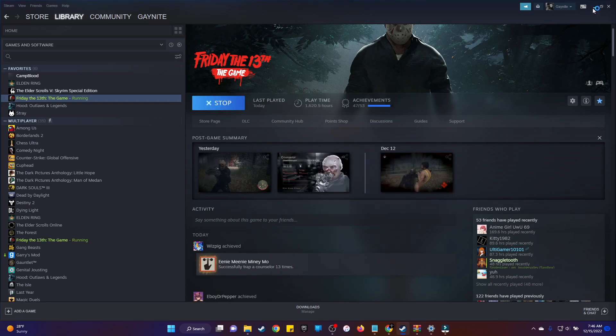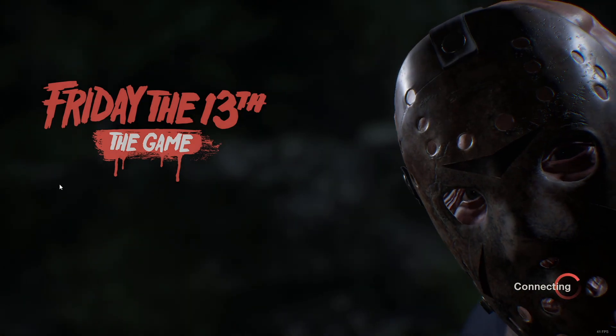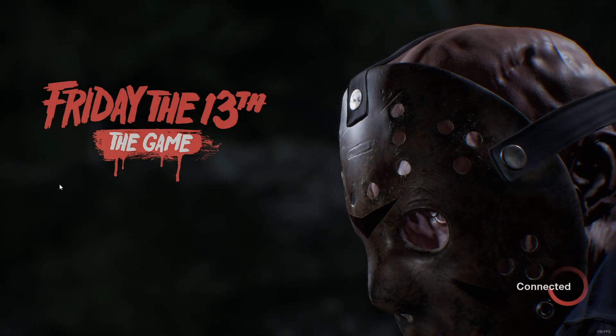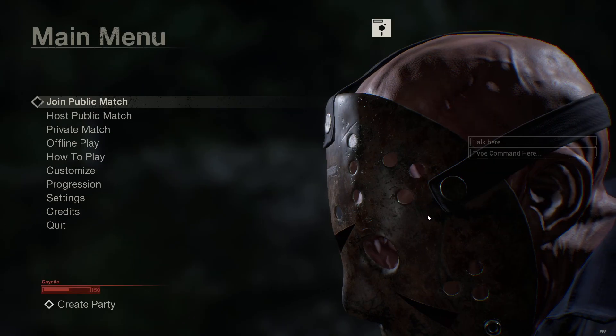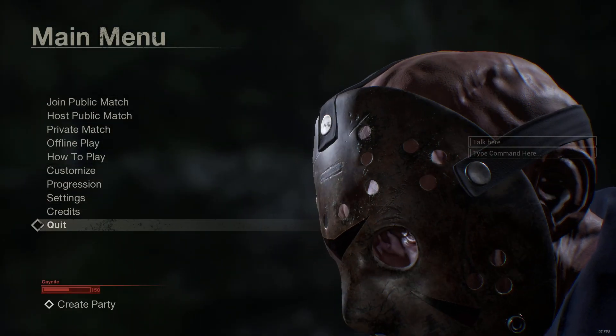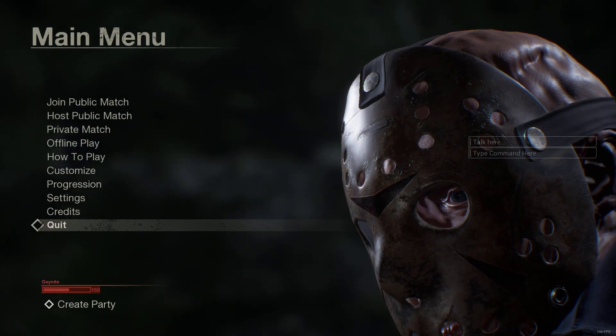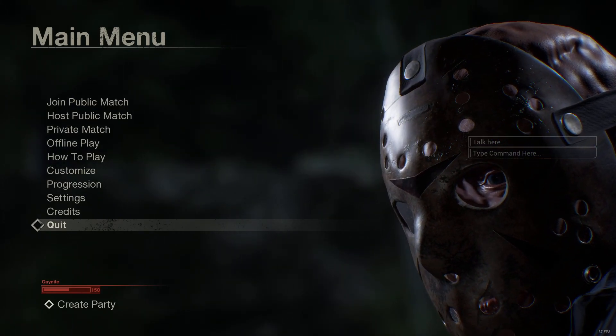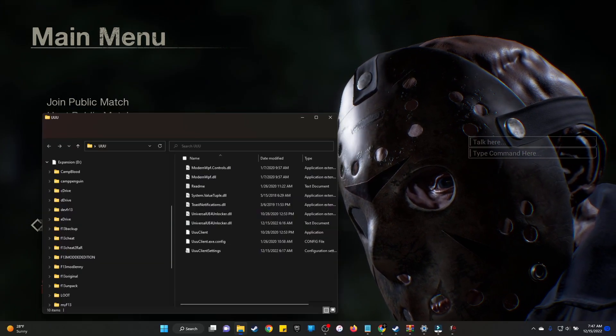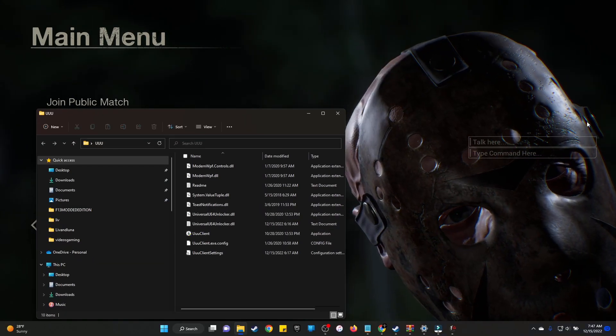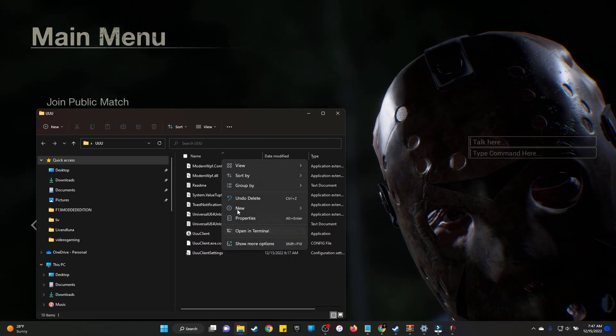You want to go ahead and open the game. So once you open your thing up, you get to the main menu, and you're going to have to do this again every time. Forgive the noise outside, there's construction going on. Once you get to the main menu, you're going to want to open up that UUU file. You're going to run it as administrator.